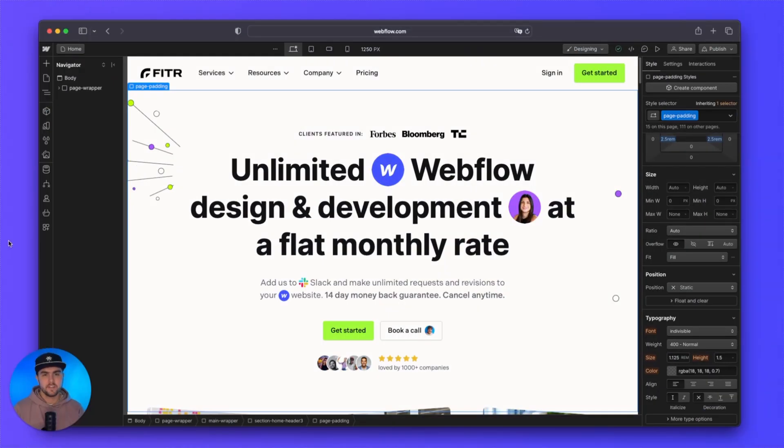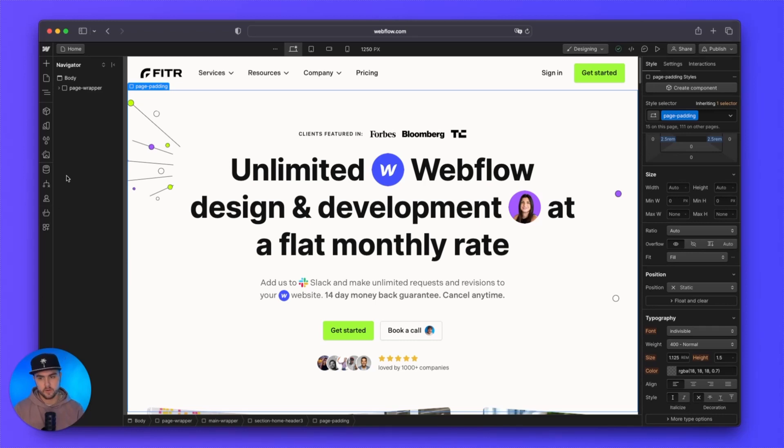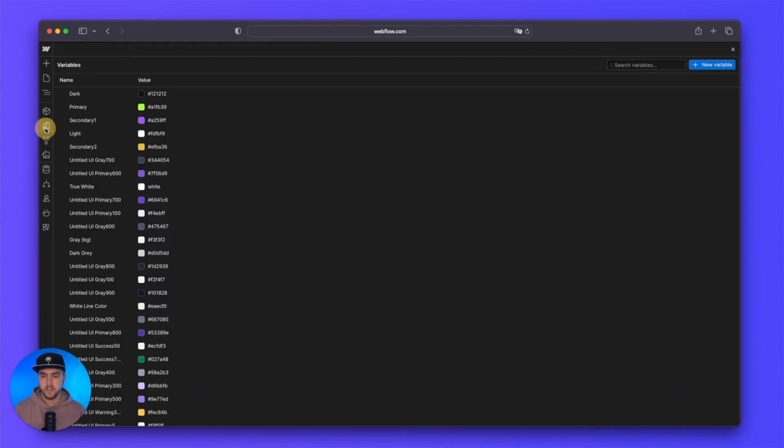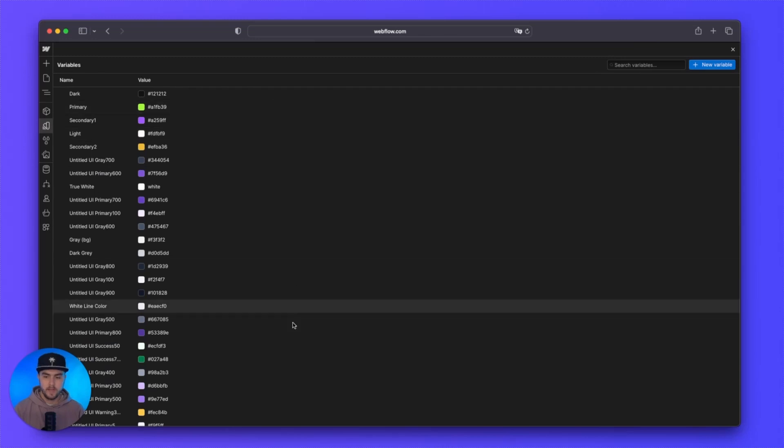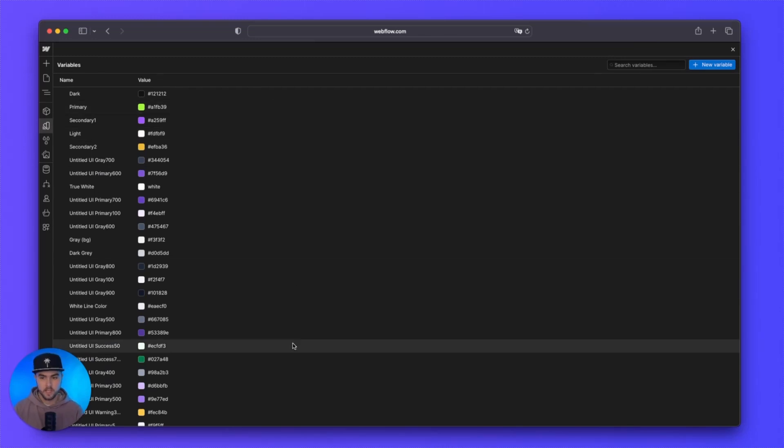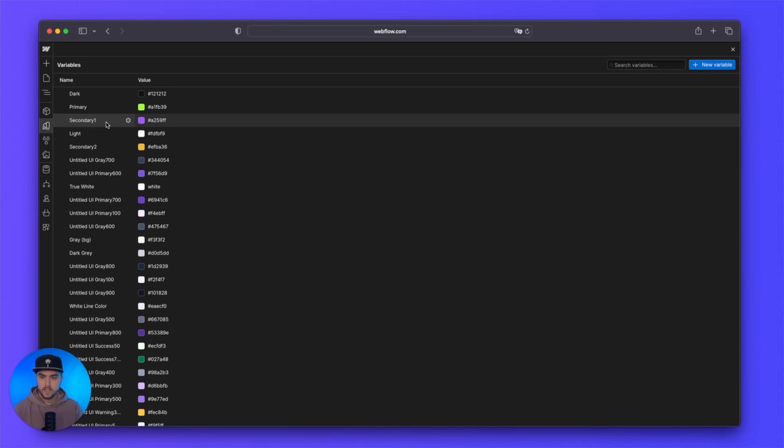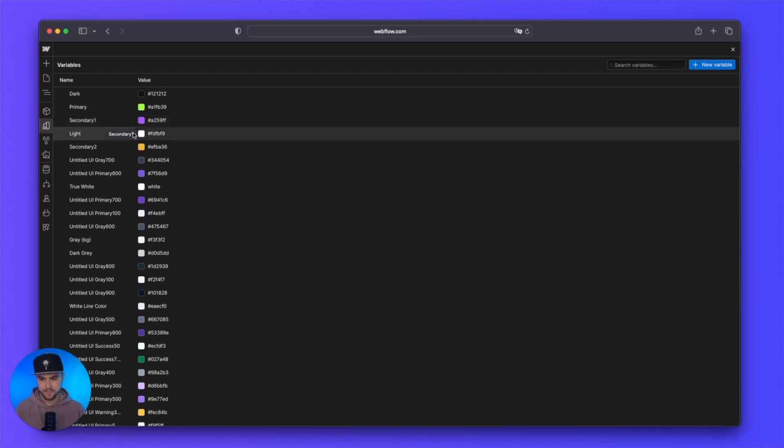The next new feature is called Variables. I briefly touched on it earlier in the overview, but if we go to the left-hand sidebar, we have this new option called Variables. If we click on that, you can see by default we have a lot of colors here. If you're on an existing Webflow site that has global colors added to it, you should see a lot of these colors and the names that you have associated with them. But we can actually add quite a few more variables to this instead of just colors.